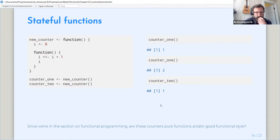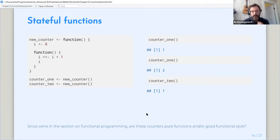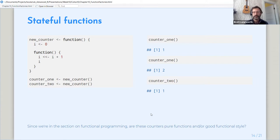And one thing that's interesting about this is we've been talking about functional programming. And I'll ask the question, are these counters pure functions and or good functional code? Maybe he wants to chime in. I have what I think is the answer to this, but...